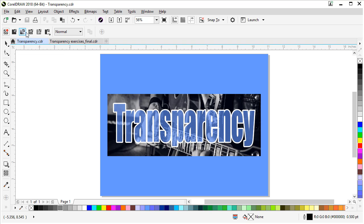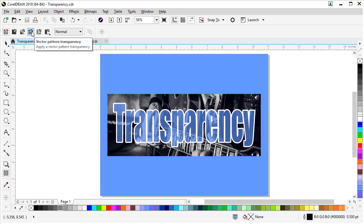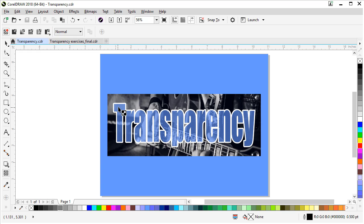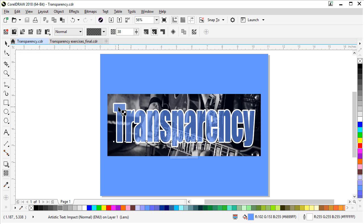The five types are: uniform transparency, fountain transparency, vector pattern transparency, bitmap pattern transparency, and two color patterns. If you click on a transparency object you'll get even more options.